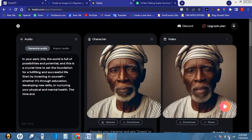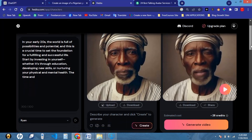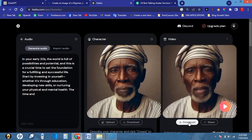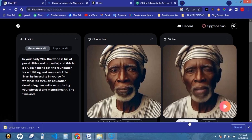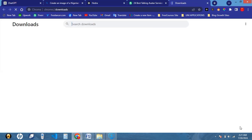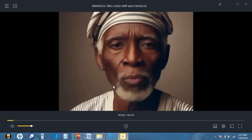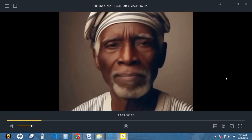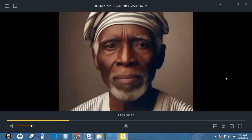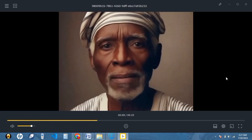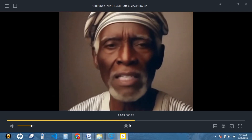Our video has finished generating and this is simply amazing. The next thing we want to do is download our video and take it to whatever platform we want to use it on. Just click on the download button and wait for it to download. This is our video here, and I guess it's done downloading. Head on to the folder and we're going to see what we have. We'll play it: 'In your early 20s, the world is full of possibilities and potential. This is a crucial time to set the foundation for a fulfilling and successful life. Start by investing in yourself.'